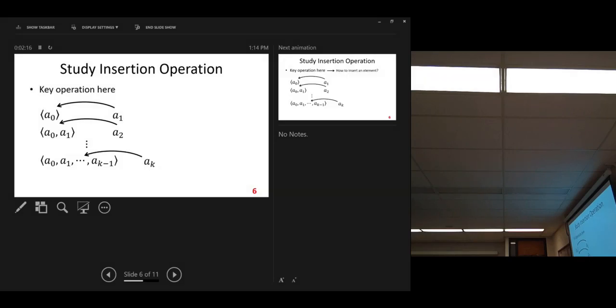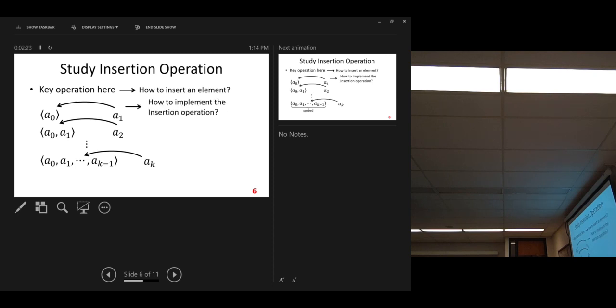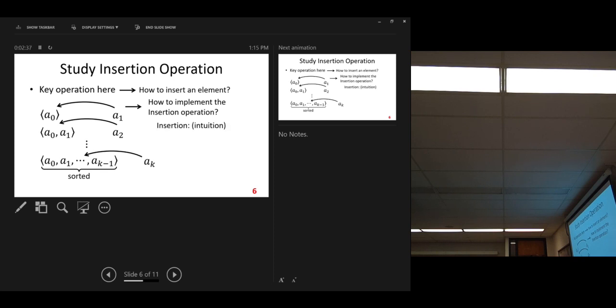Let's look at that. The key operation, insertion, how to insert an element, how to implement the insertion operation. Here, we assume the given array, the current array is sorted. Then we do insertion.